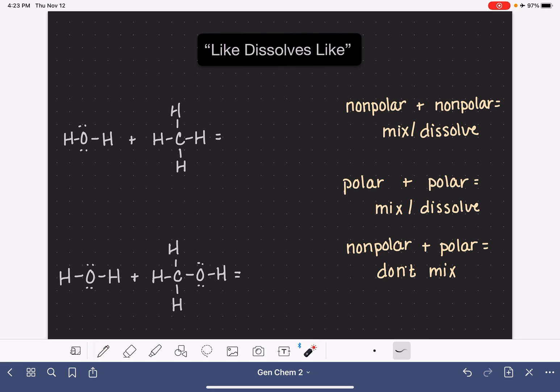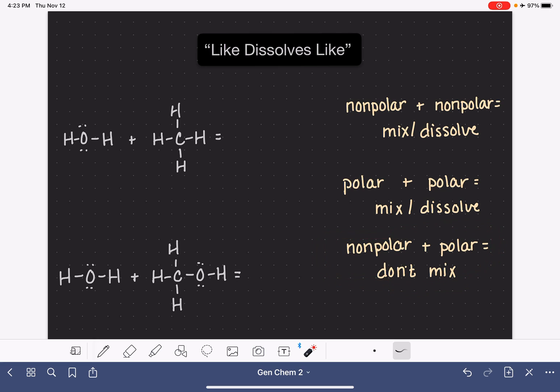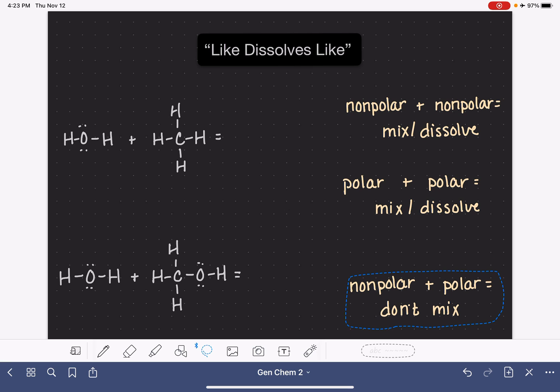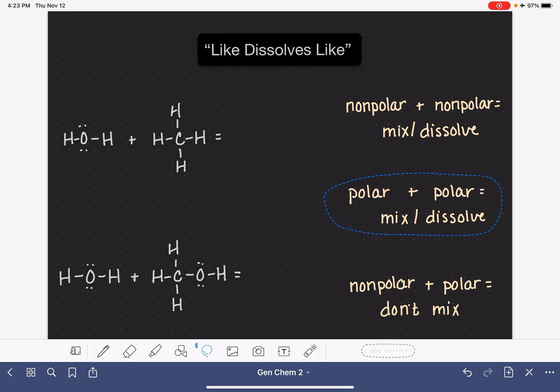A great example of this is oil and water. Oil is a nonpolar molecule, water is a polar molecule, and they do not mix with each other.